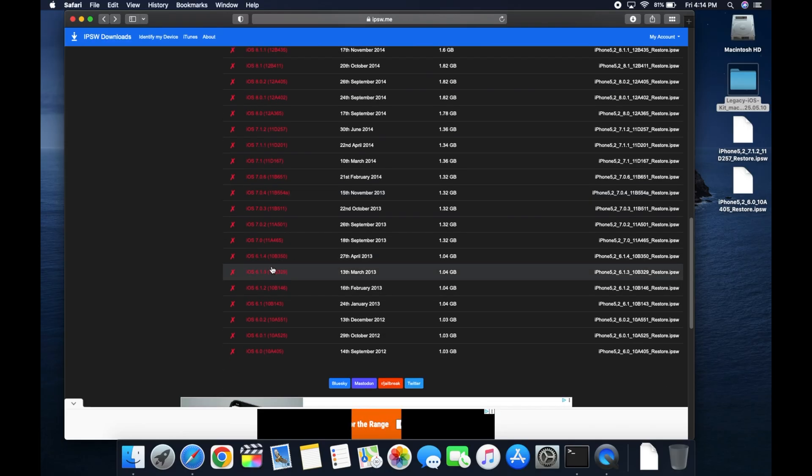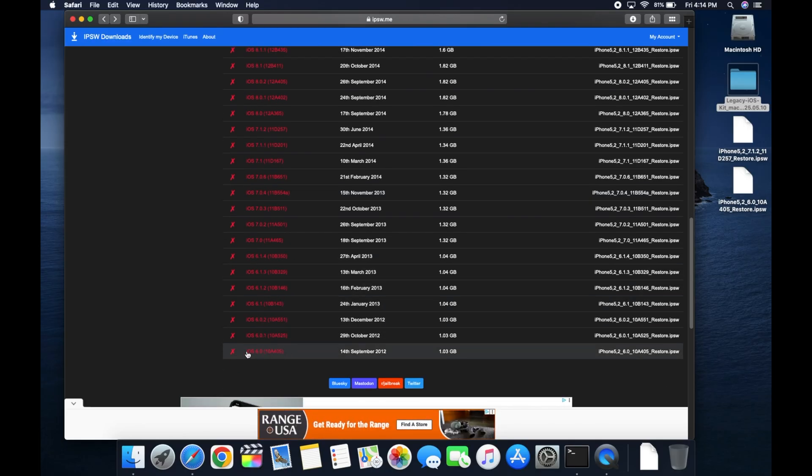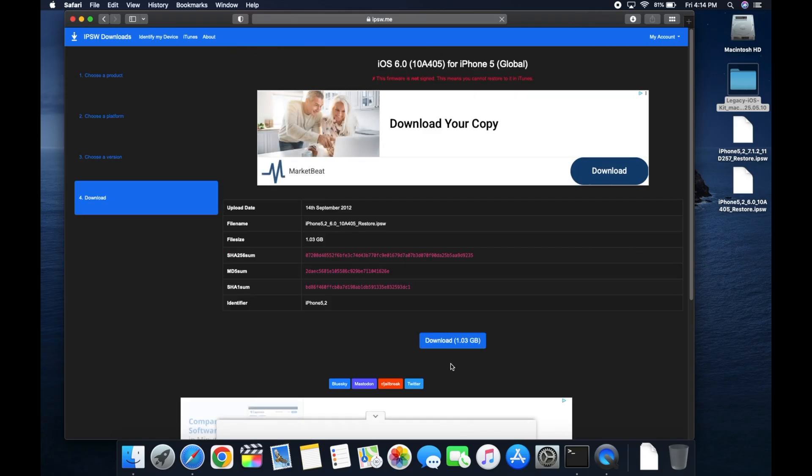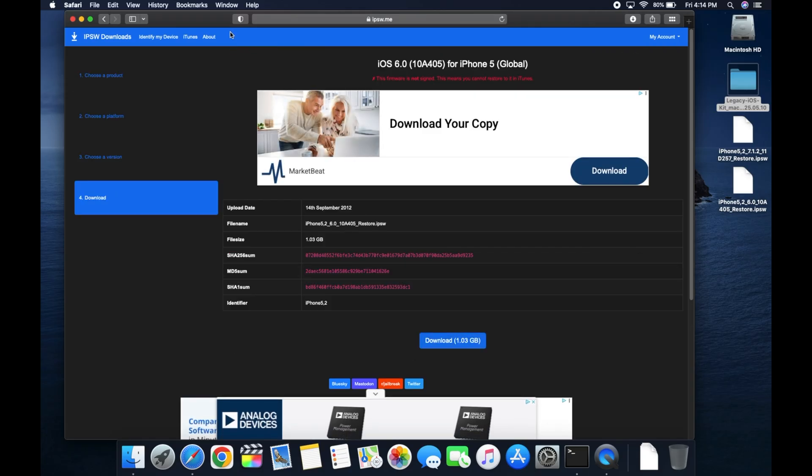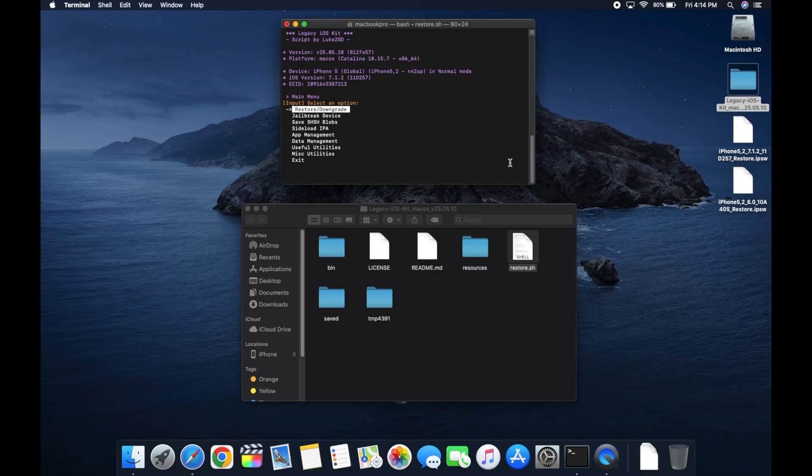After that, you're gonna download the version of iOS you want your iPhone to end up on. So for me, I picked 6.0 because I'm feeling a little bit adventurous today. And it'd be cool to have an iPhone 5 on its very first version of iOS. So you'll select the version of iOS 6 you want and then download it. Now we're done with Safari. We can exit out of that. Once you've got both your IPSW files on the desktop, we can proceed.